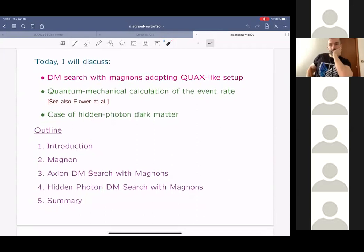This is the outline of my talk. First, I'd like to explain what the magnon is and its basic features. Then I'd like to explain how the magnon excitation may happen if the axion or hidden photon plays the role of dark matter. Then I'll summarize my talk.